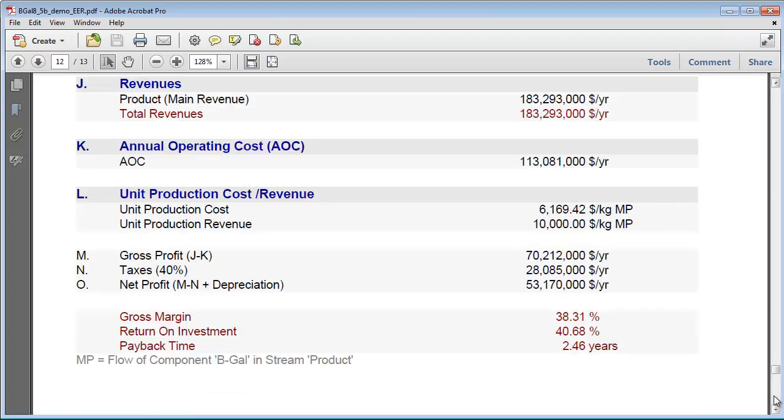Other financial reports provide a cash flow analysis for the project and an itemized accounting of the various process costs by process section. The itemized cost report can be used to identify the economic hotspots of a process, which have the greatest impact on capital or operating costs.